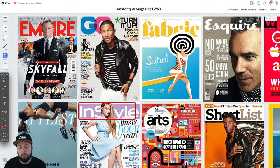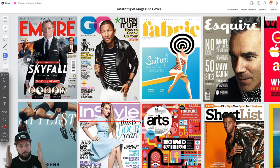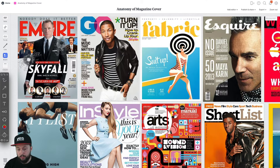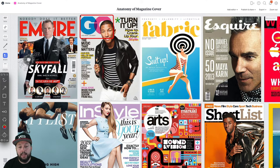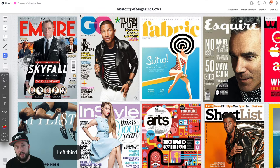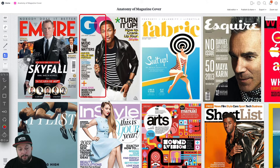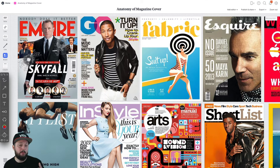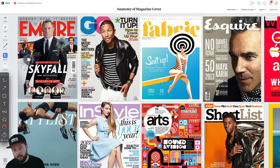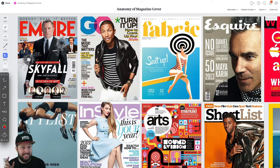Most of the time the masthead takes up the whole width of the magazine cover, but if it's shorter than that, like with Computer Arts or GQ, then it's usually on the top left corner. This is mainly because when you go to a newsagent and magazines are laid on top of each other, the left third is the only visible part, so you should still be able to identify the magazine just by seeing that section. The font, color, size, and even the kerning of the masthead helps establish the target audience for your magazine.